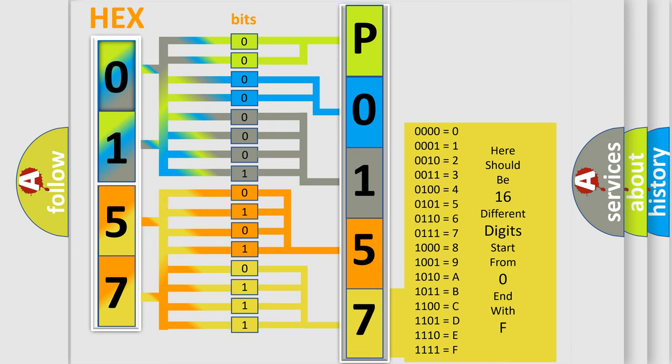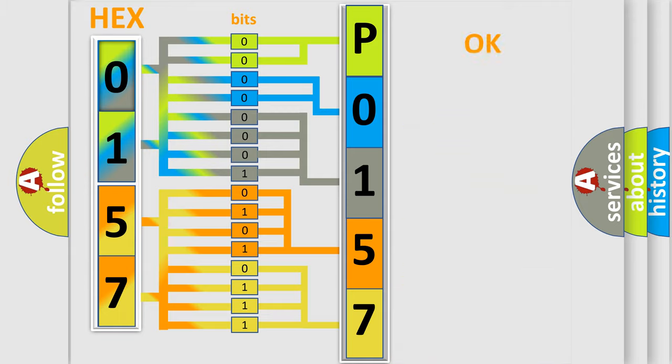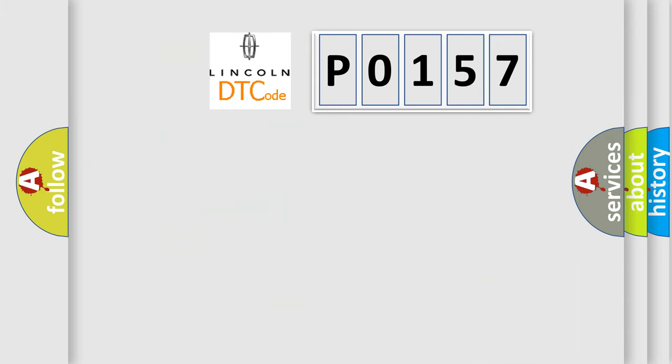We now know in what way the diagnostic tool translates the received information into a more comprehensible format. The number itself does not make sense to us if we cannot assign information about what it actually expresses. So, what does the diagnostic trouble code P0157 interpret specifically?